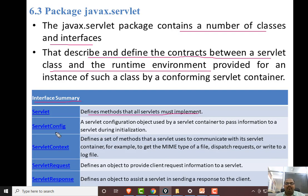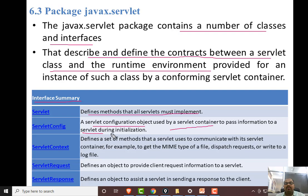Then, ServletConfig. A servlet configuration object used by the servlet container to pass information during servlet initialization. We use ServletConfig at the initialization stage.